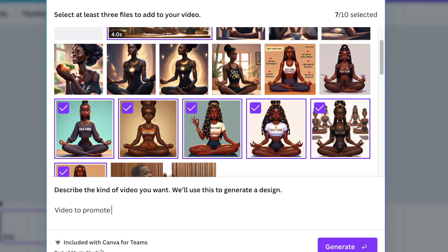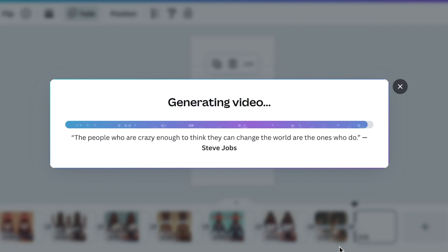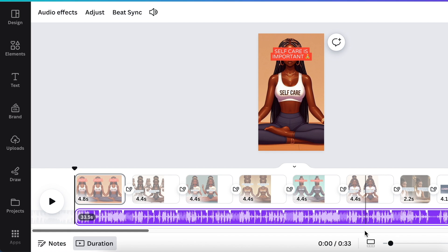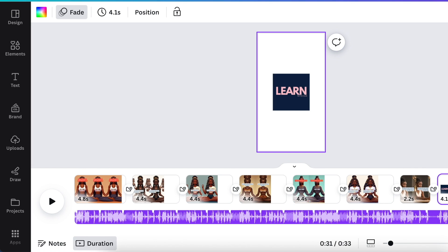I want a video to promote self-care and self-love. Click on Generate, and the video editor software opens up with all your images added. Even the last page adds your logo to make sure it's yours and makes things easy.